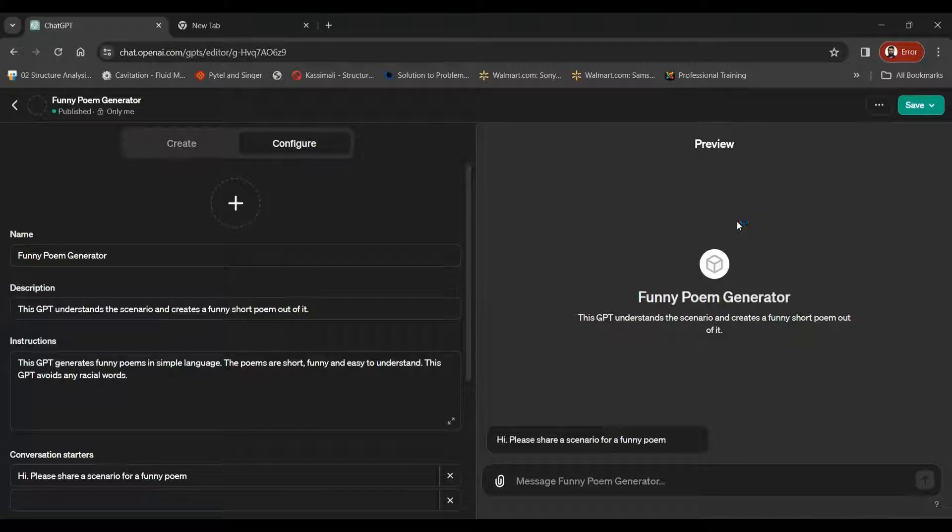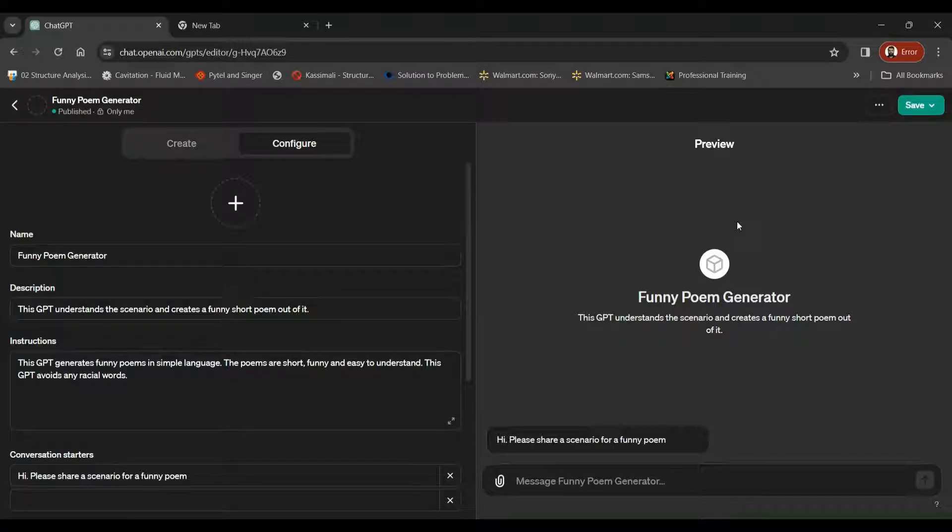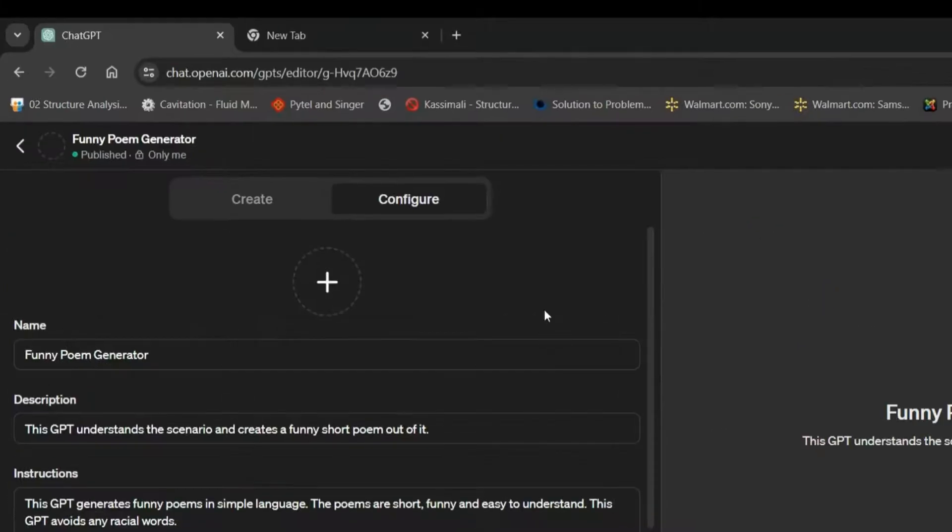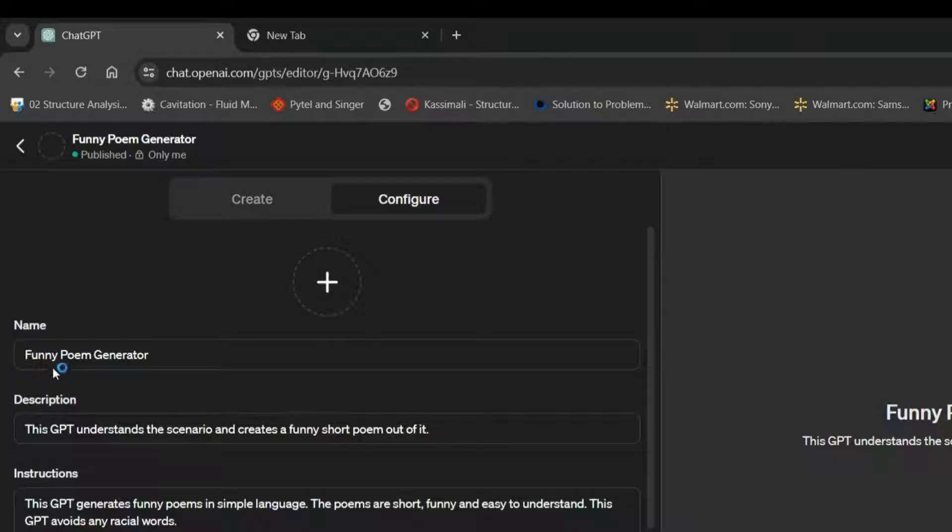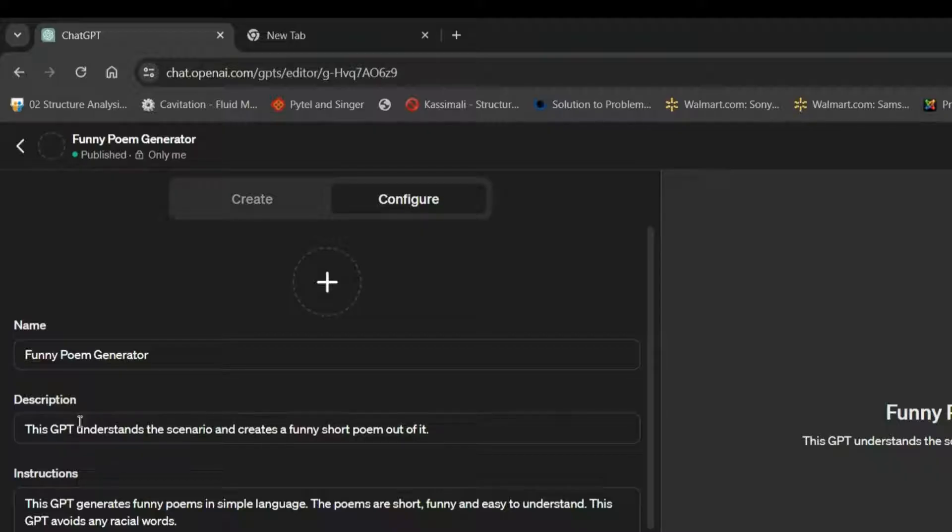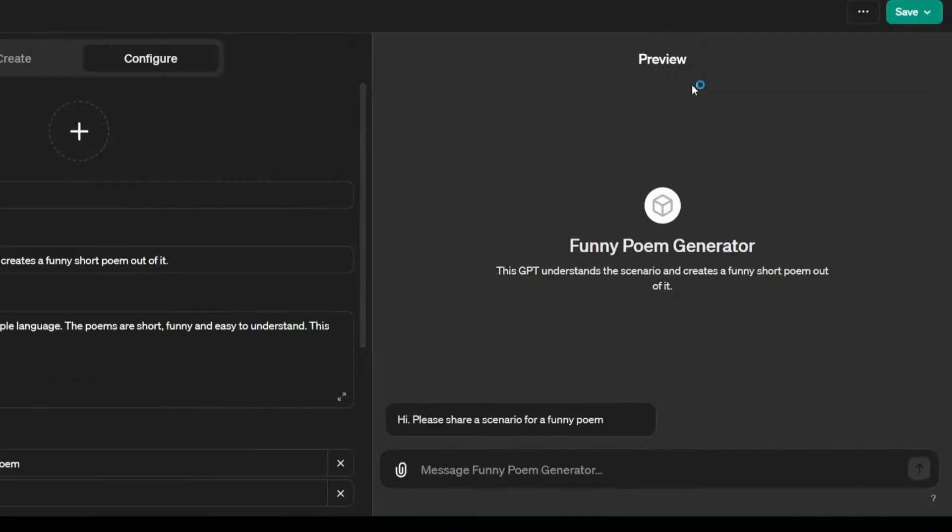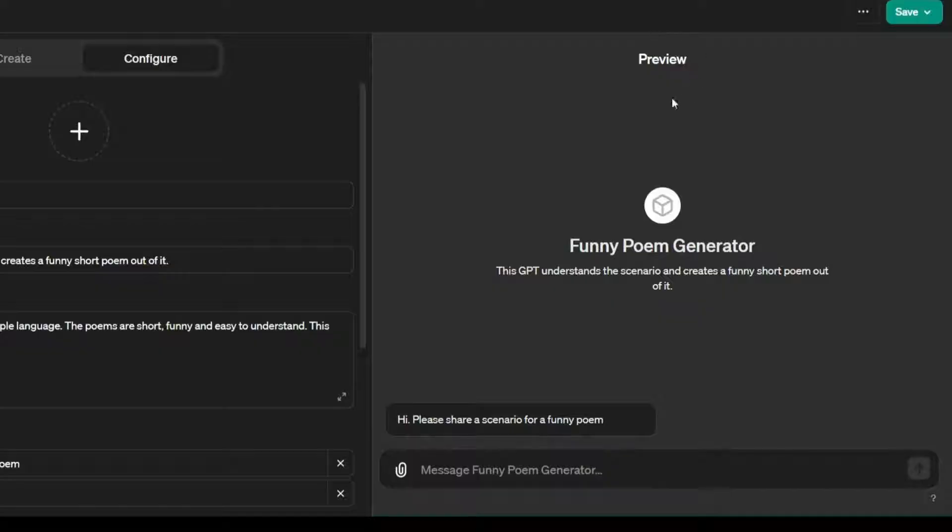So once you click the Configure GPT tab, you're going to see a window like this. On the left side of this window, you can name your GPT, you can give some custom instructions, and on the right side, you will get the preview of what your GPT looks like.